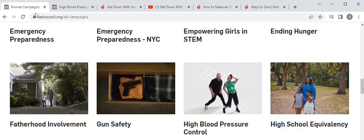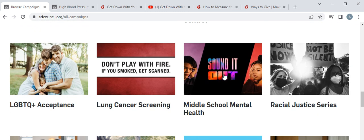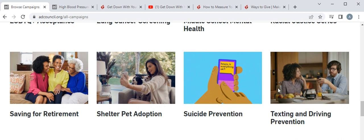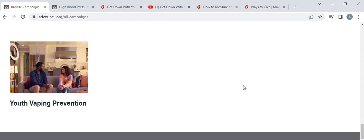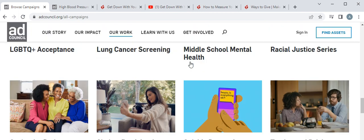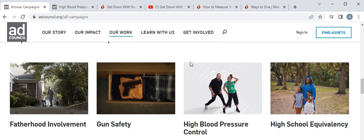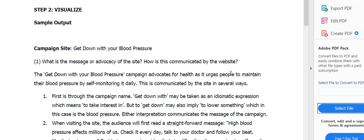Remember, you can select any of the campaign sites — aside from this high blood pressure control one. You might be interested in others such as shelter pet adoption, diabetes, vaping prevention, suicide prevention, safe driving, and more. Good luck — write your answers in your notebook. I also prepared a sample output for step two, Visualize, that you can check out in our LMS. Thank you and good luck, students!